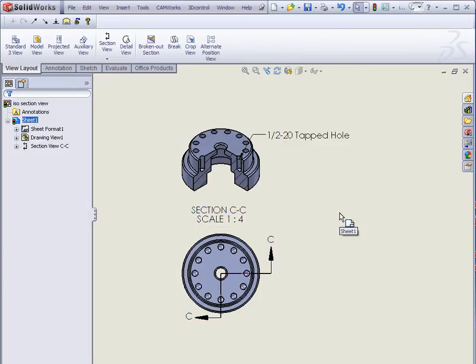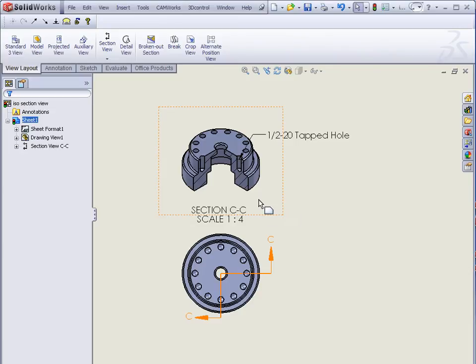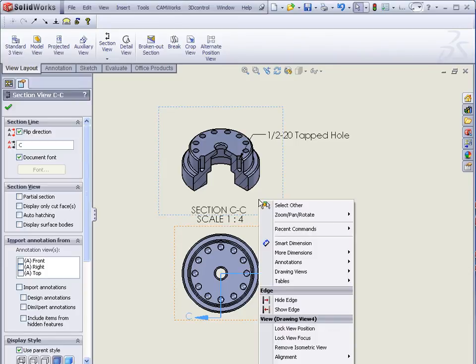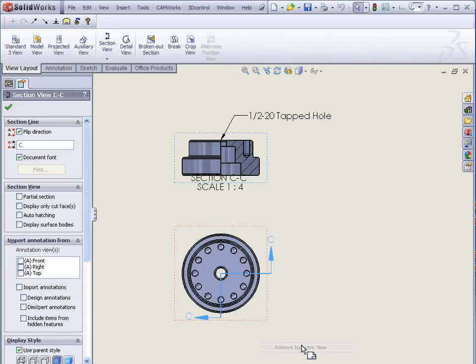I know that was an extremely simple thing to do, but quite often that's something that many users overlook. If you want to return to your regular section view, simply right click the section view again, and select Remove Isometric Section View.